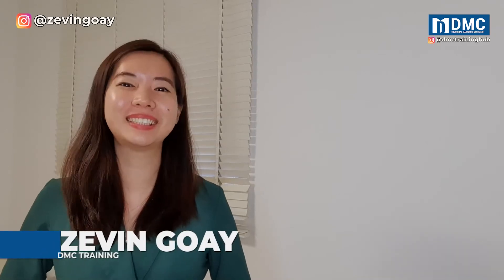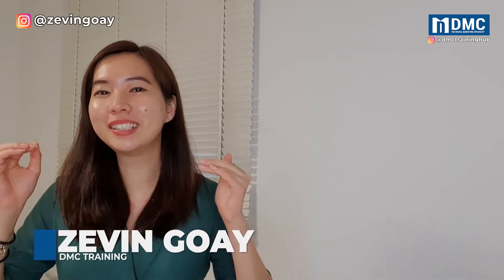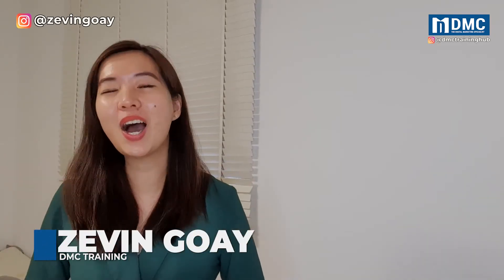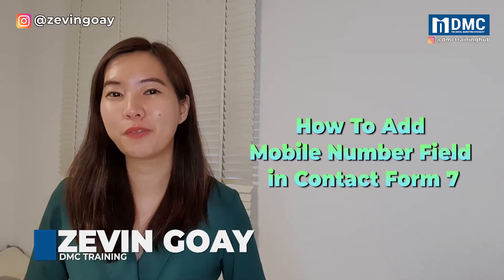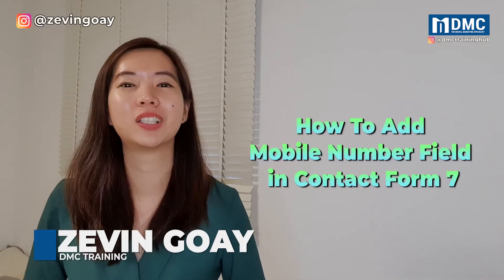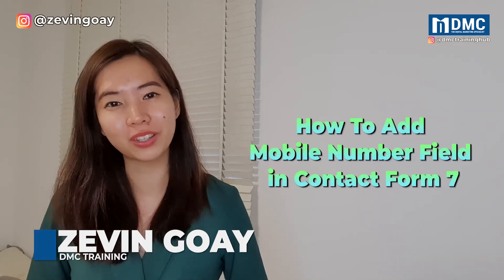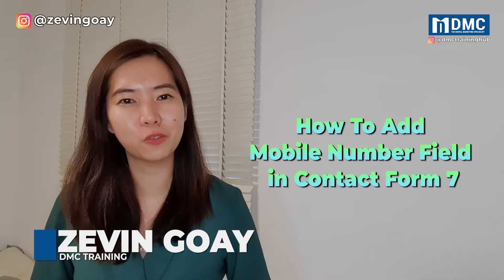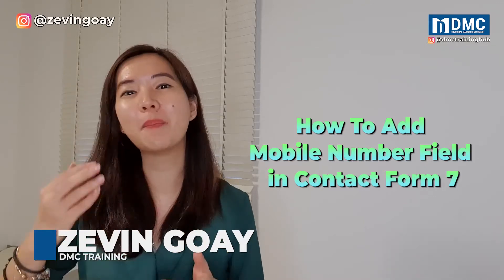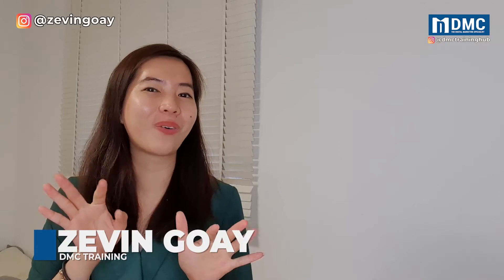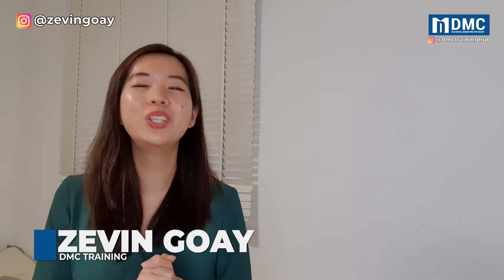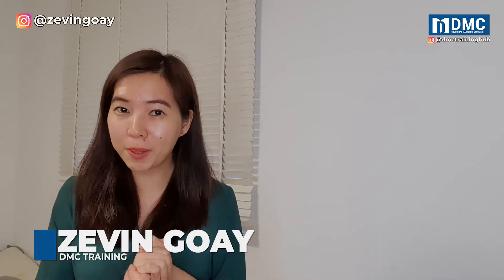Hey guys, this is Xavi from DMC. Now in this video, I'll be sharing with you how you can add an extra field on your Contact Form 7 to receive the contact numbers from your customer so that when the customer is making an inquiry on your WordPress website, you'll be able to capture not only just their name, not only just their email, but right now you'll be able to collect their contact numbers as well. So let's go into our step-by-step sharing.